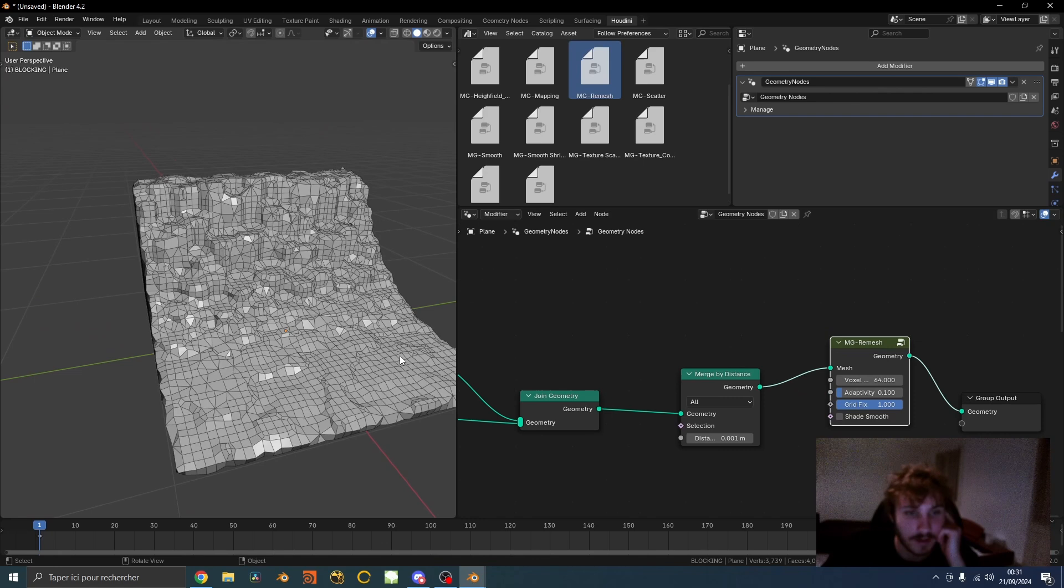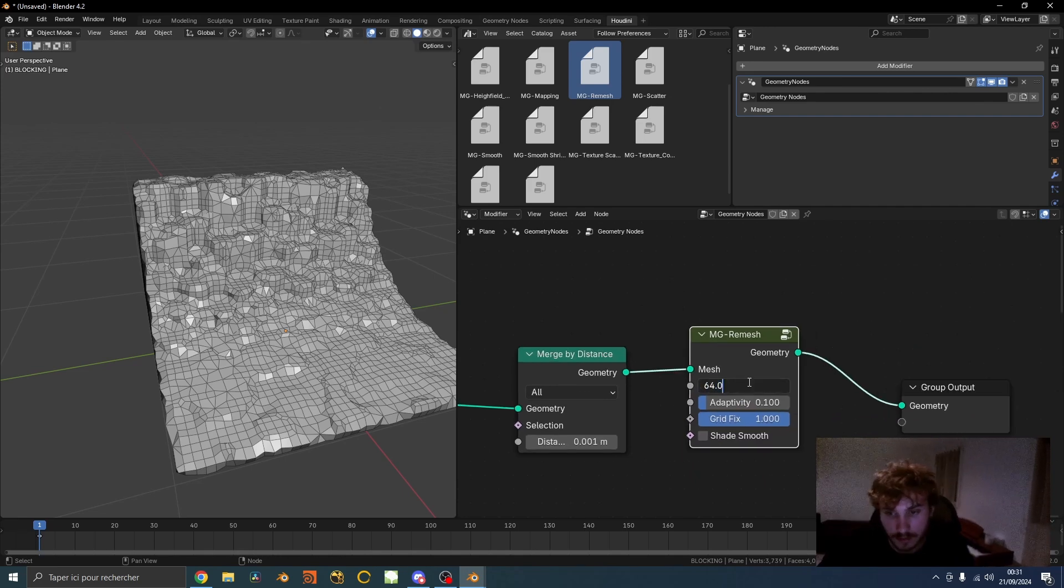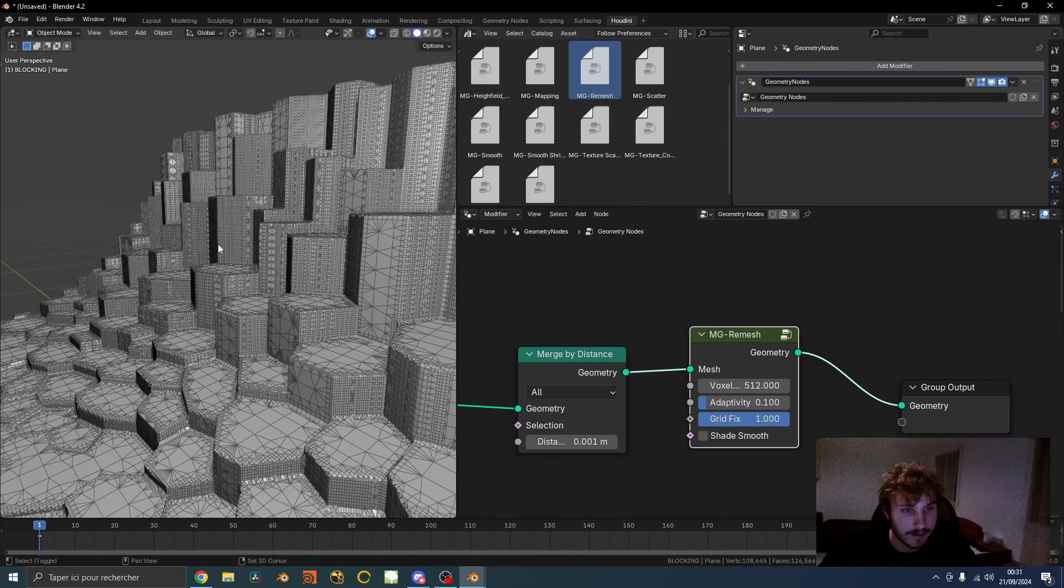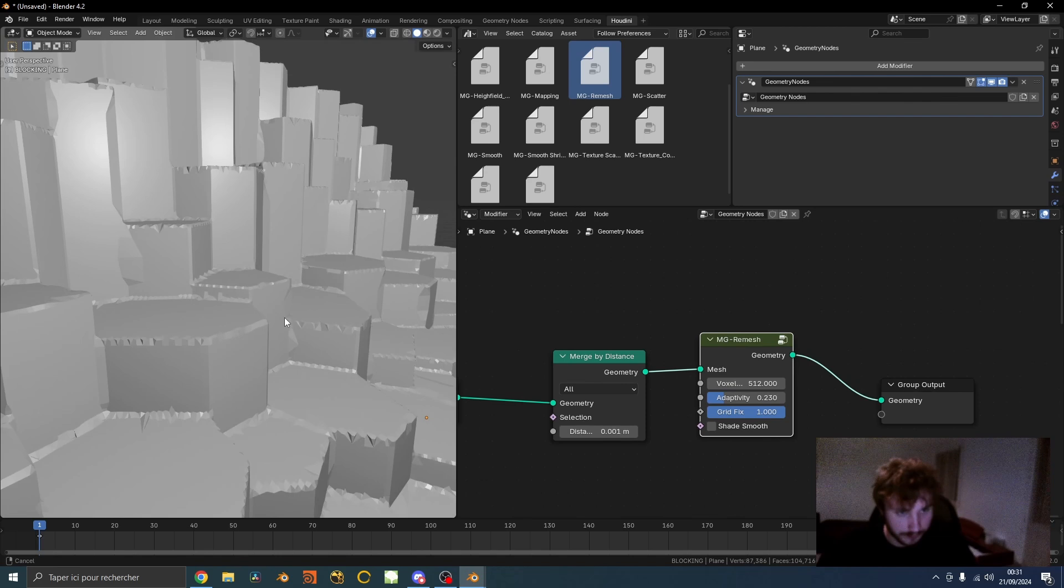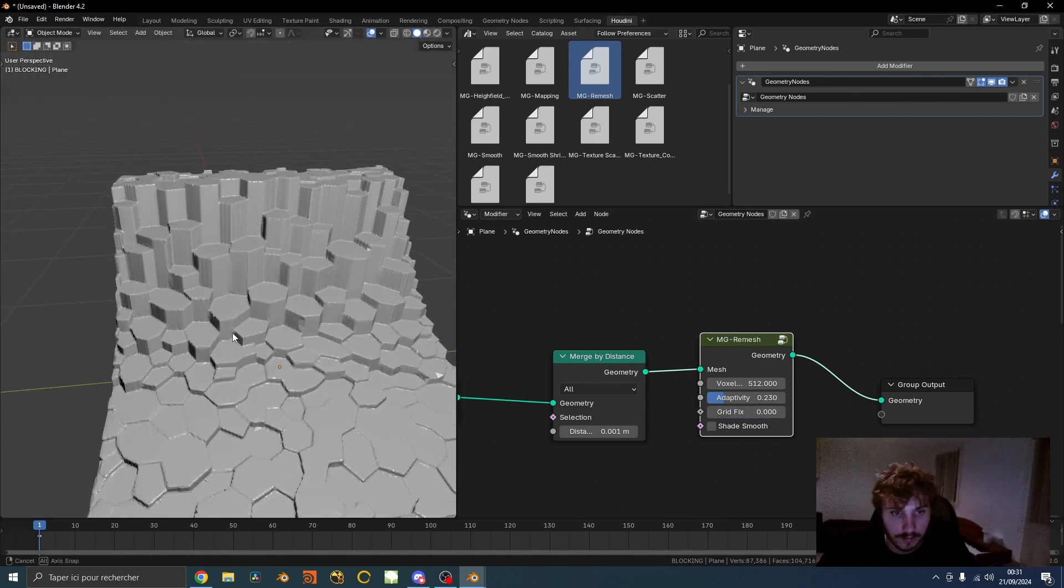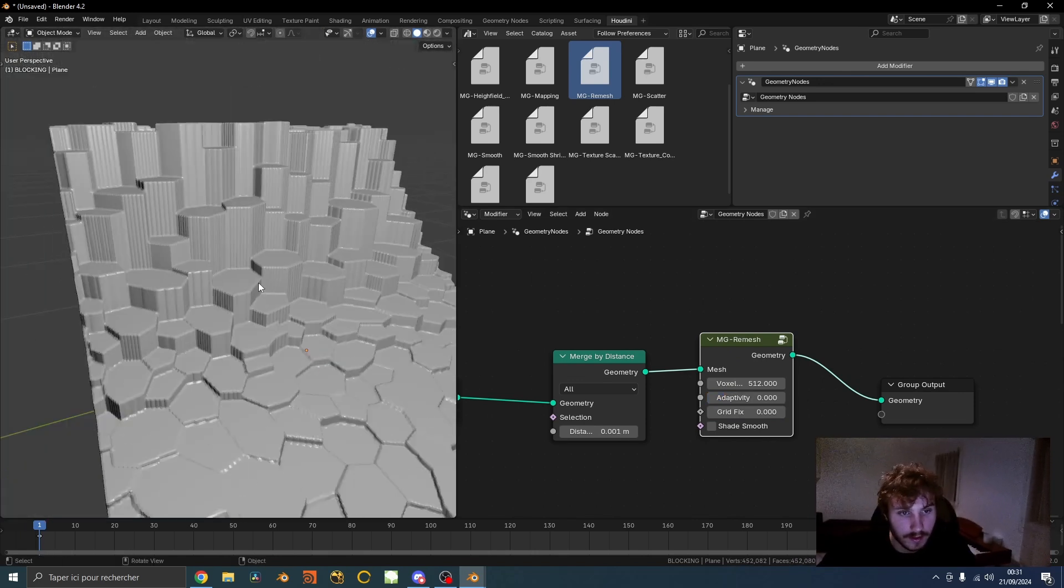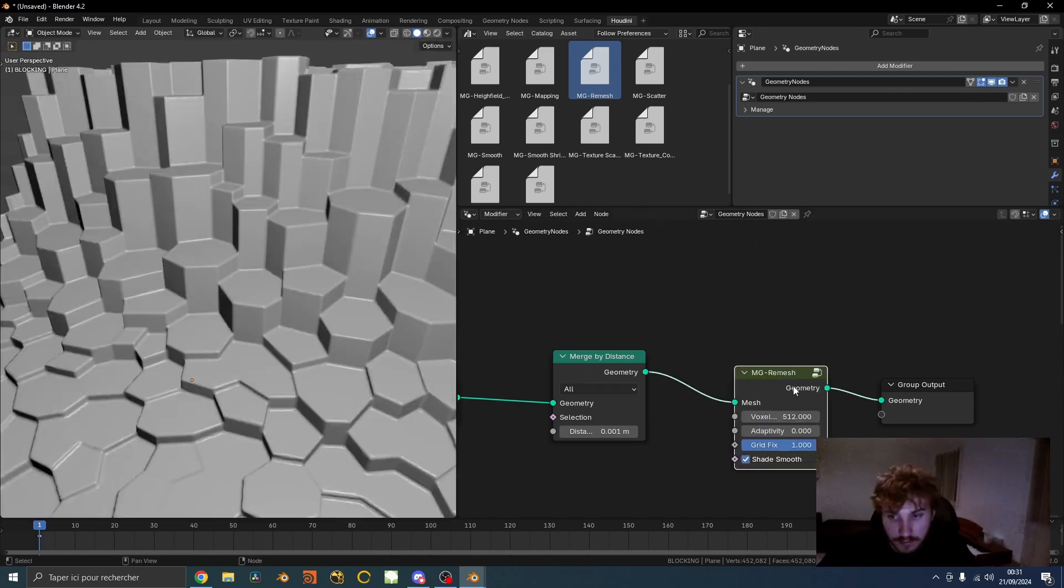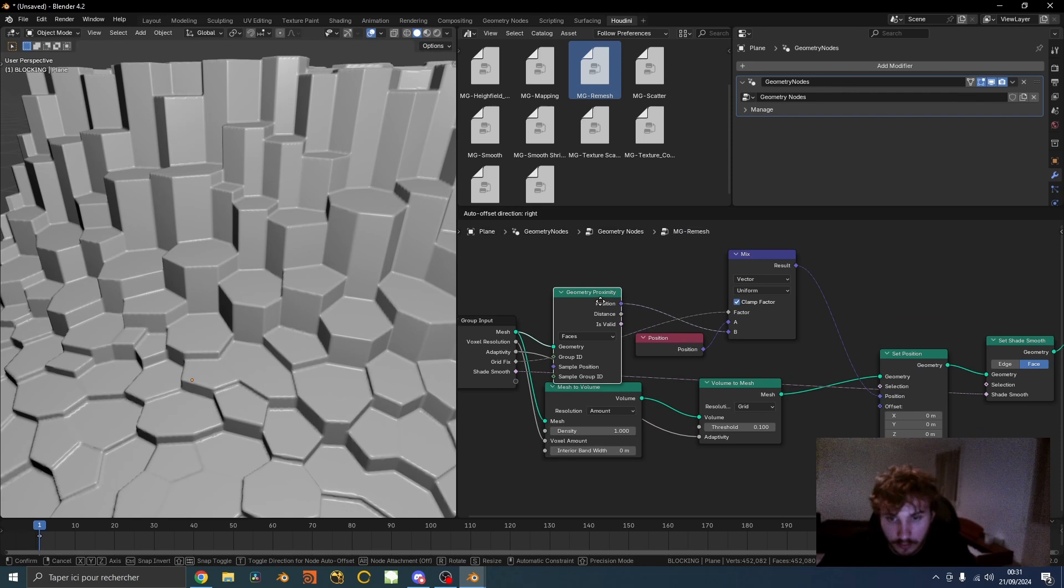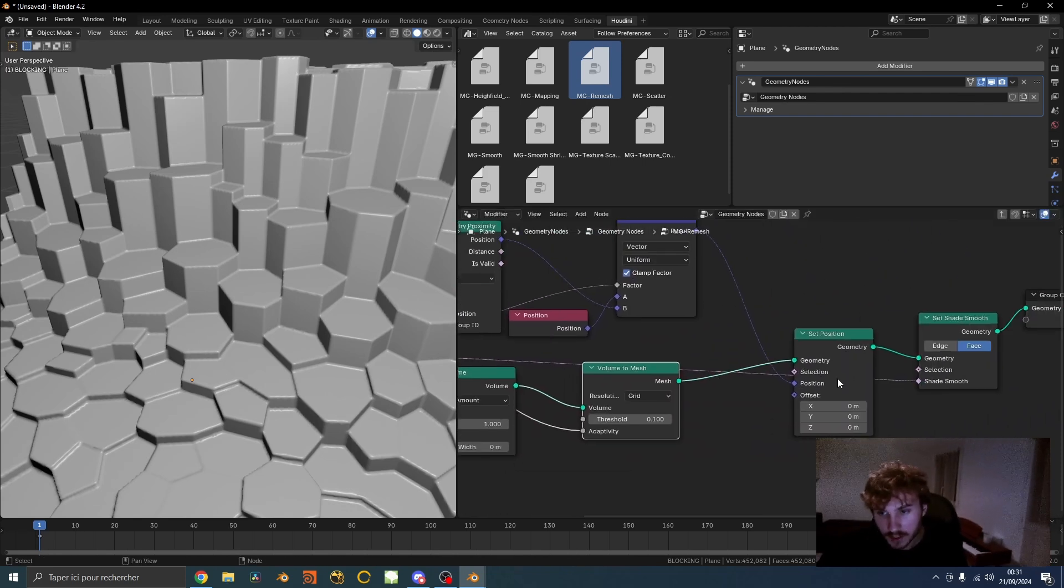Basically what it does is converting everything into a volume and then converting back into a mesh. I can increase the density even more and you can see that's how it looks. I can also have an adaptivity count and the cool thing is it doesn't have this weird, you know when you convert from a volume you often have this ugly shapes. If you're interested in how it works, it's really simple. You first convert everything to volume and back to mesh, and then you set the position based on the original position. It kind of tries to shrink wrap everything into the original position.